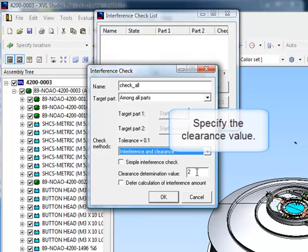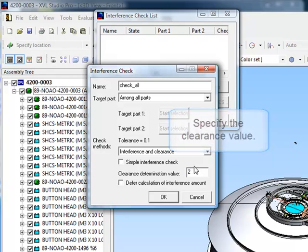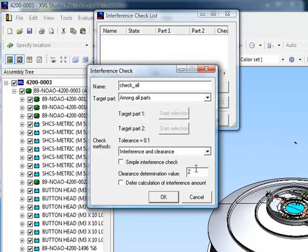If you're checking clearance, specify the clearance value. When you're ready, hit OK to begin the interference check.